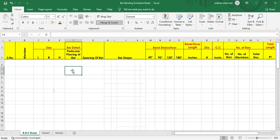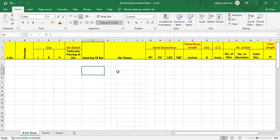Next to bar detail, you need to enter the spacing of bar, meaning center-to-center spacing. I have already explained what spacing is in BBS basics, so if you are a beginner you should watch that video first. Next to it we need to enter the bar shape as well — I'll let you know how we can draw the bar shape.